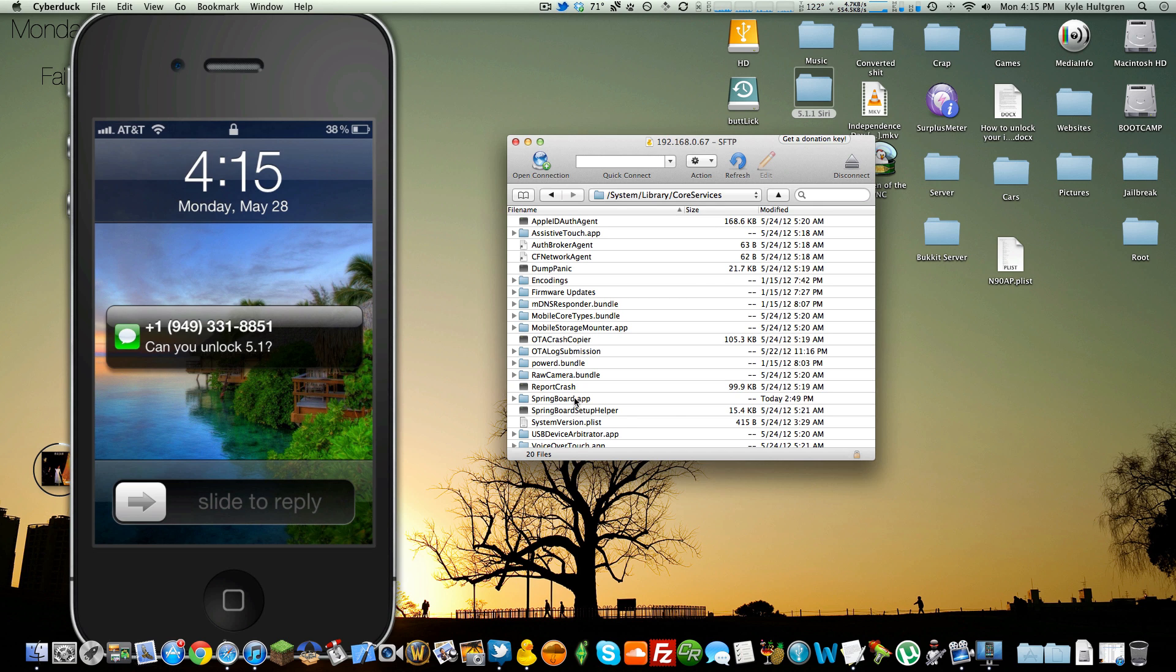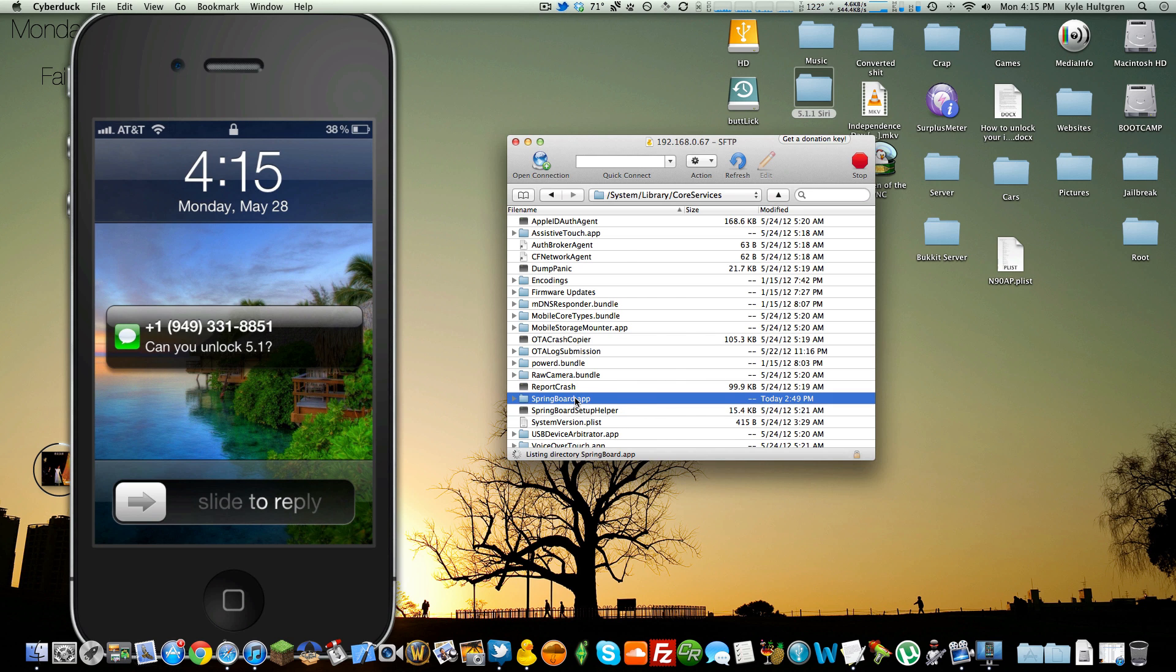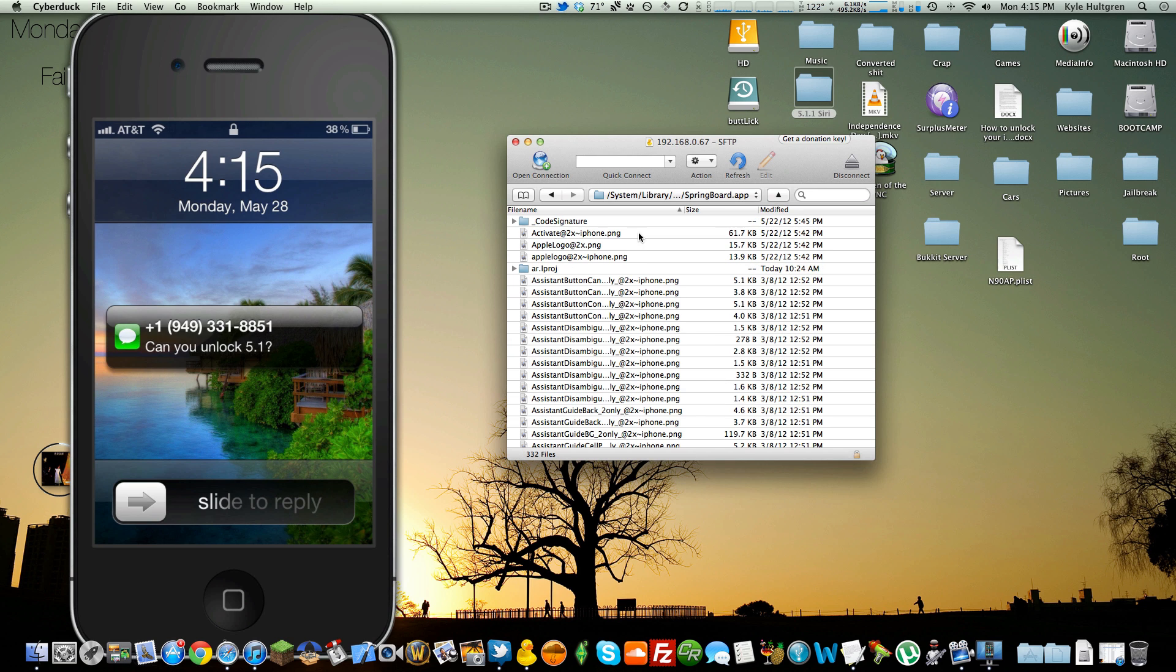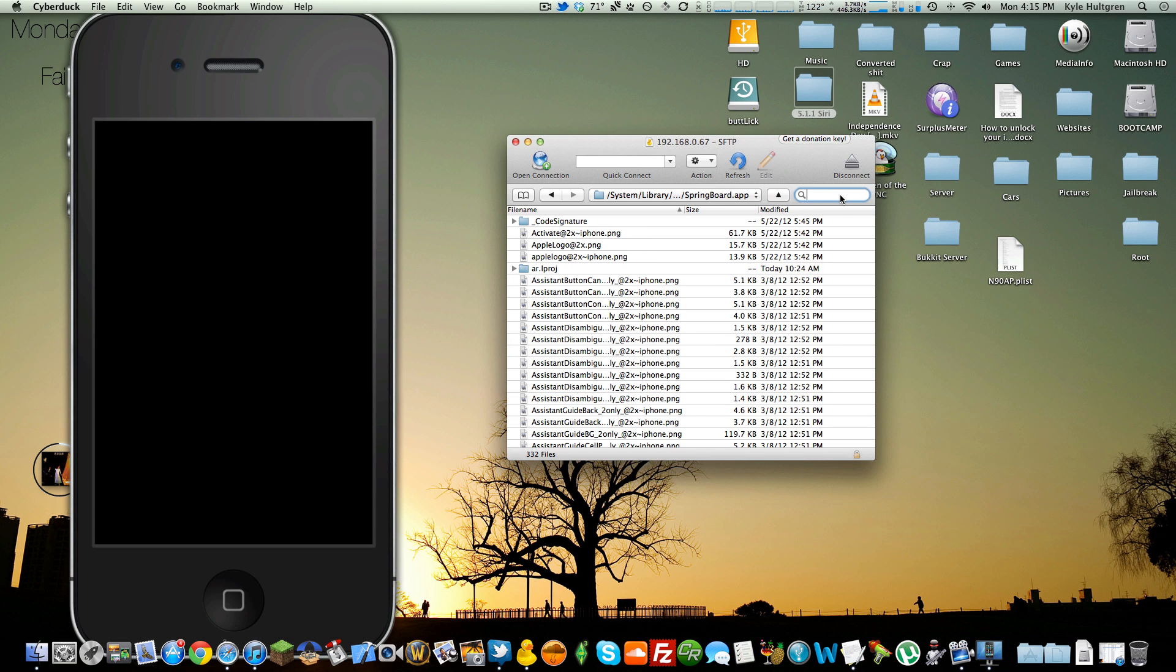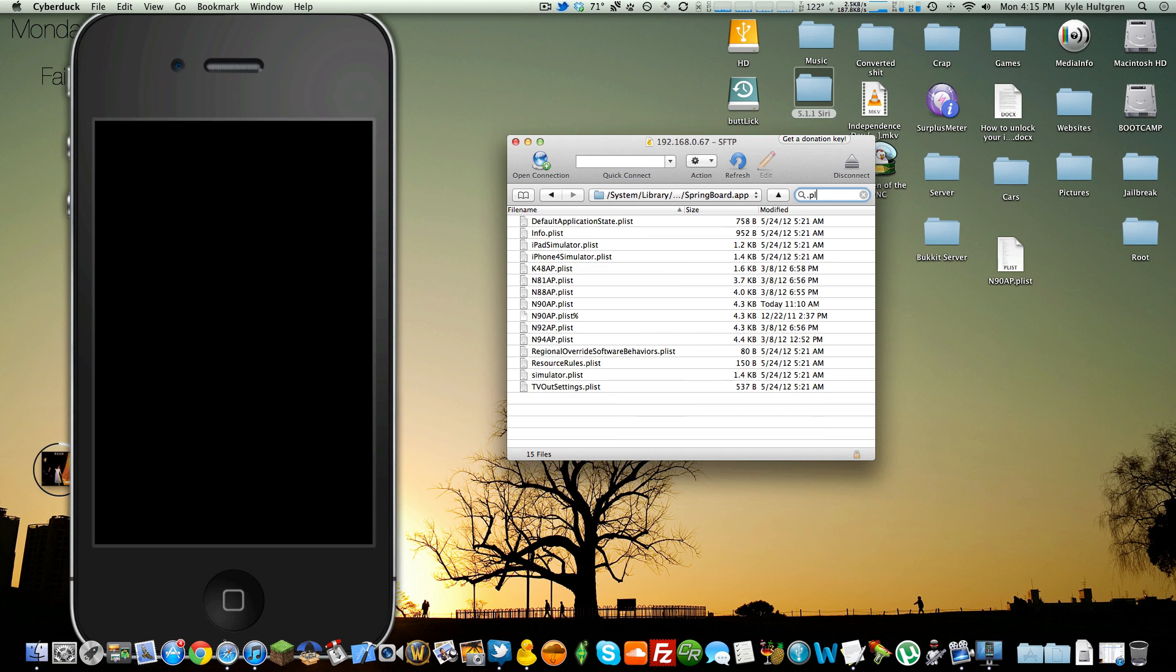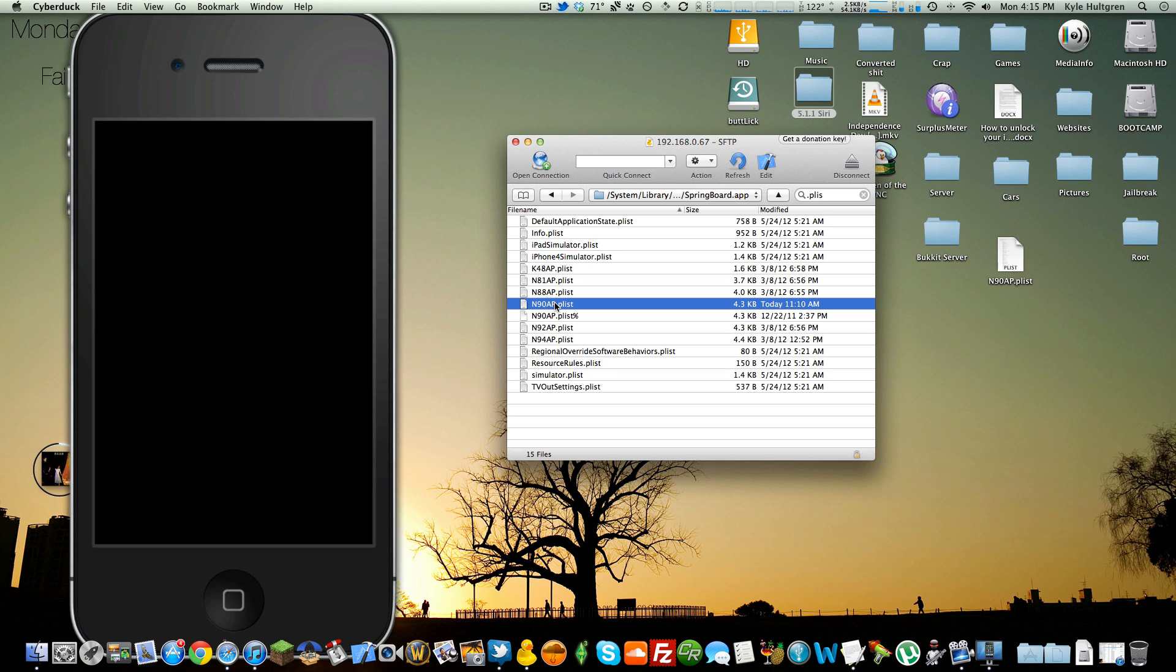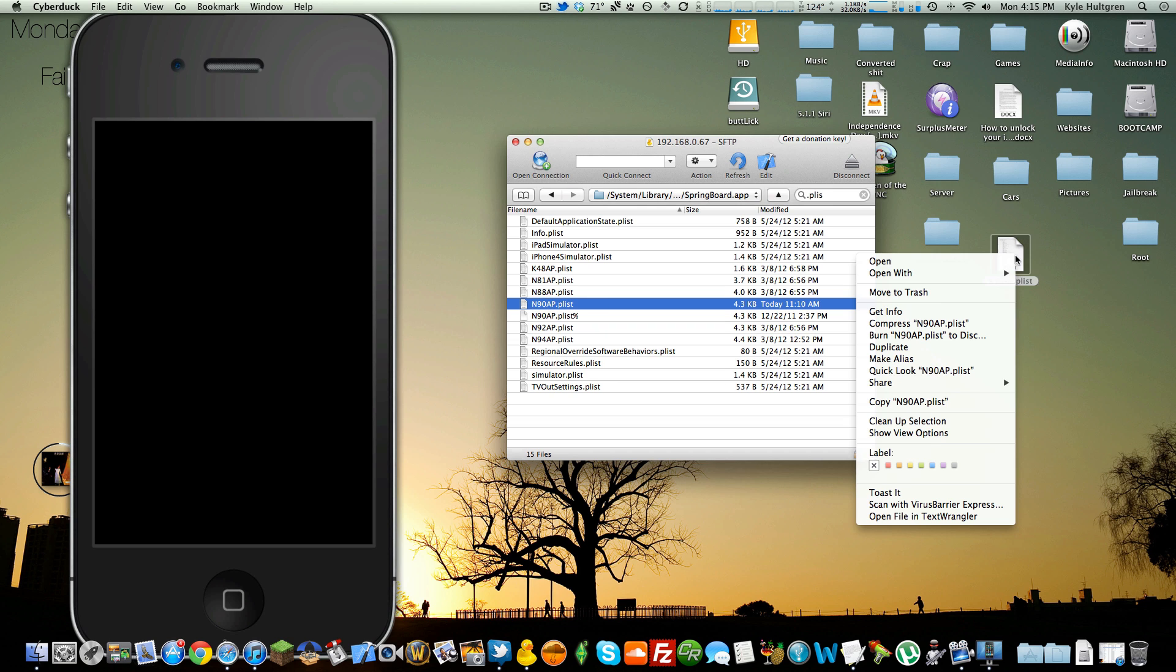System Library Core Services Springboard App. And depending on what device you have, your plist will be different. I have an iPhone 4, so mine is N90AP plist. I will have all the different devices and which plist you are looking for in the description. So find whatever plist is for your device. Drag it to your desktop, which I've already done.